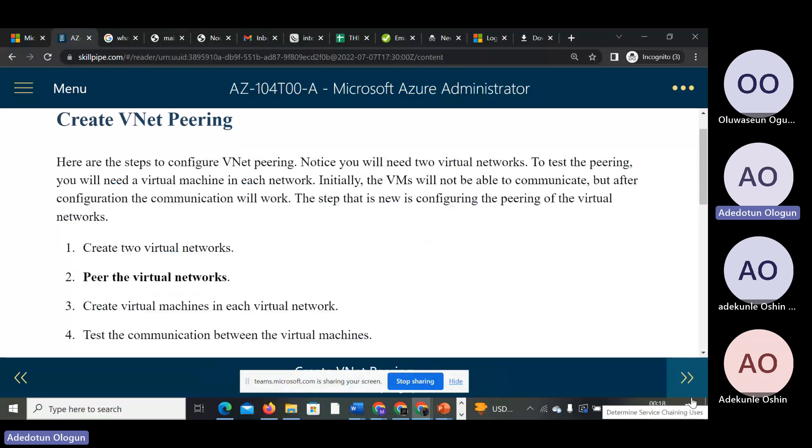Here are the steps to configure Azure VNet peering.